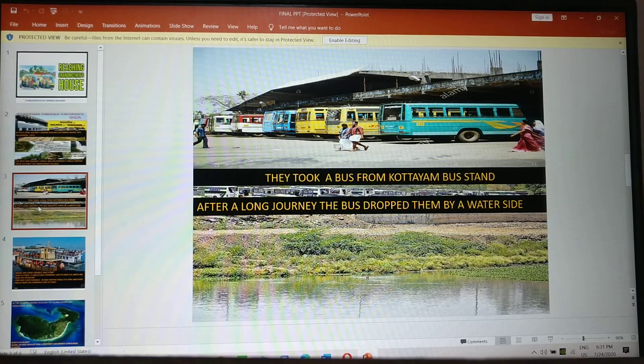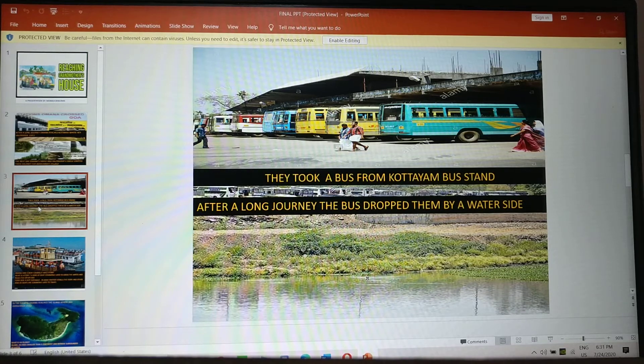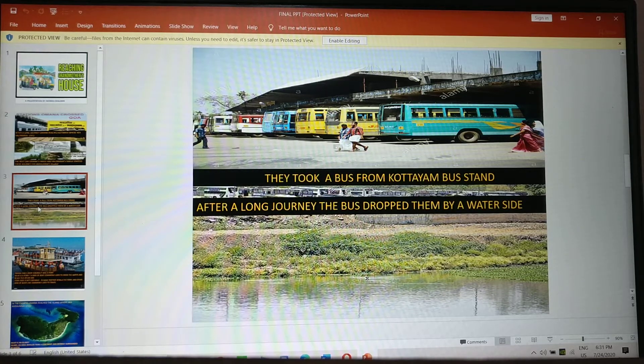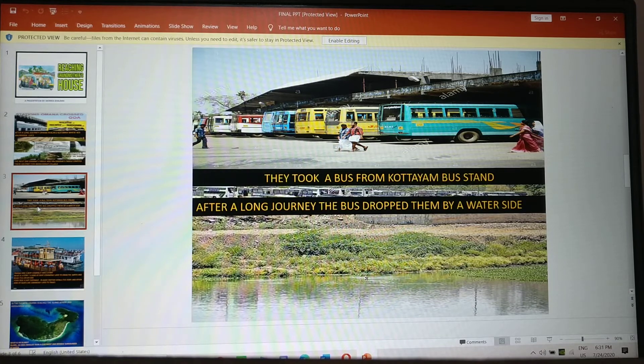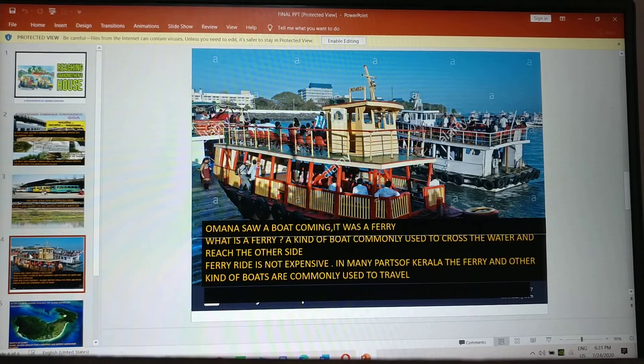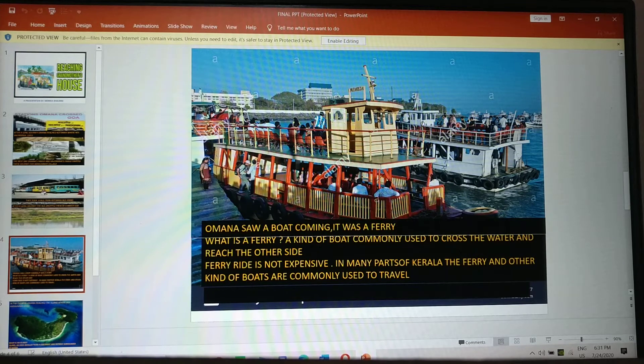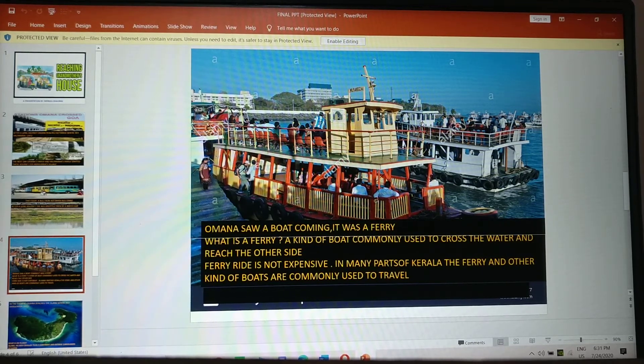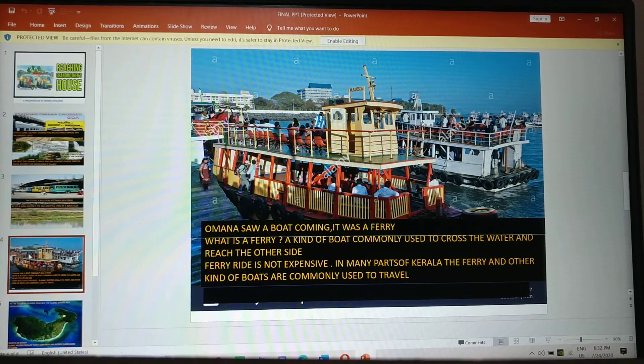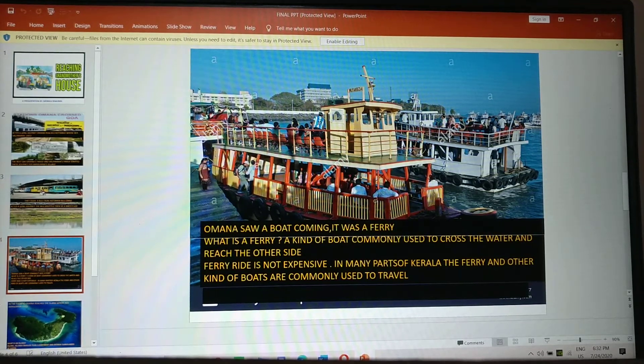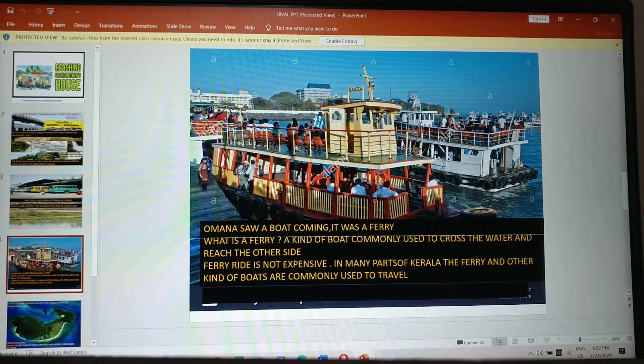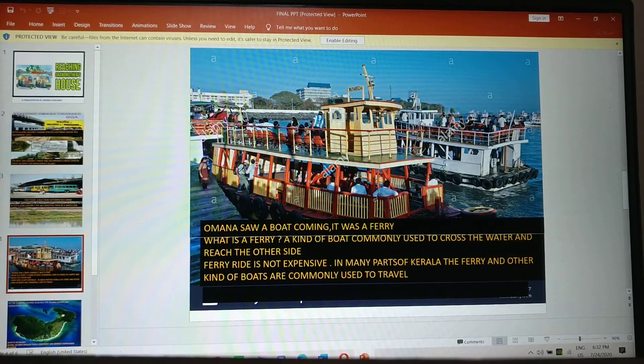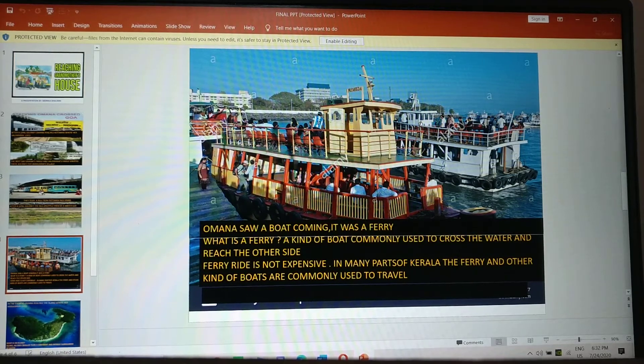After a long journey, the bus dropped them by a water side. Omana saw a boat coming. It was a ferry. Now what is a ferry children? A ferry is a kind of boat commonly used to cross the water and reach the other side.